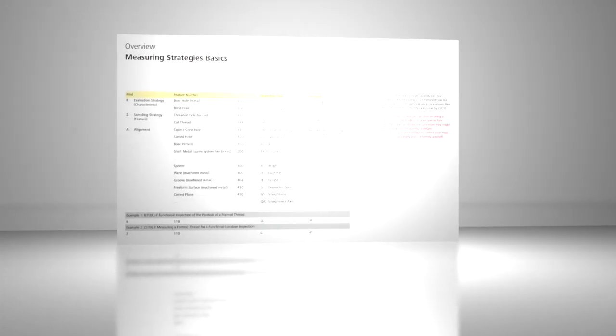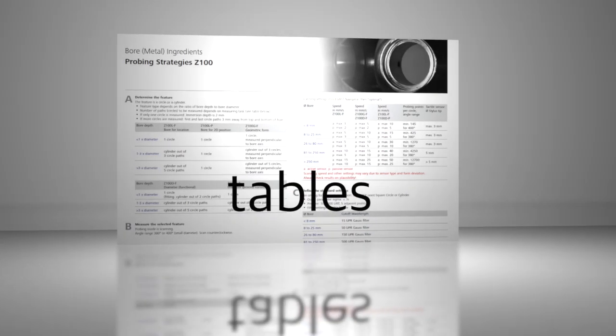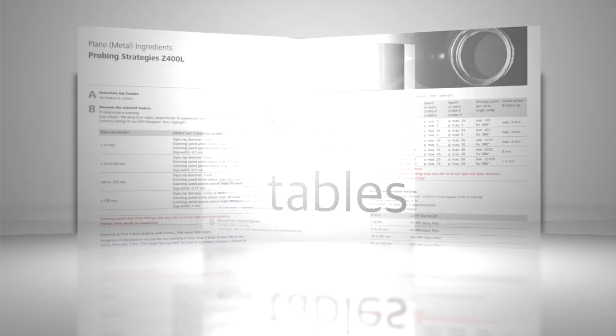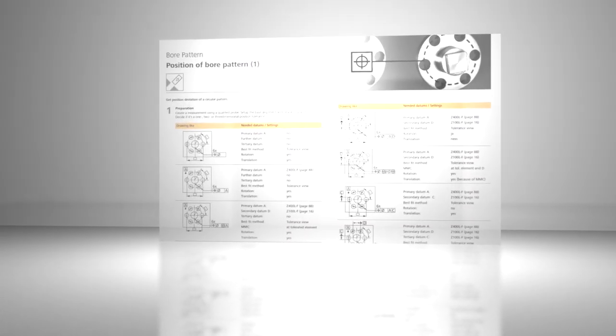In the following video, we will introduce the Zeiss Measuring Strategies Cookbook. We would like to show you examples of how using the Cookbook Strategies will help you solve your everyday measurement tasks.